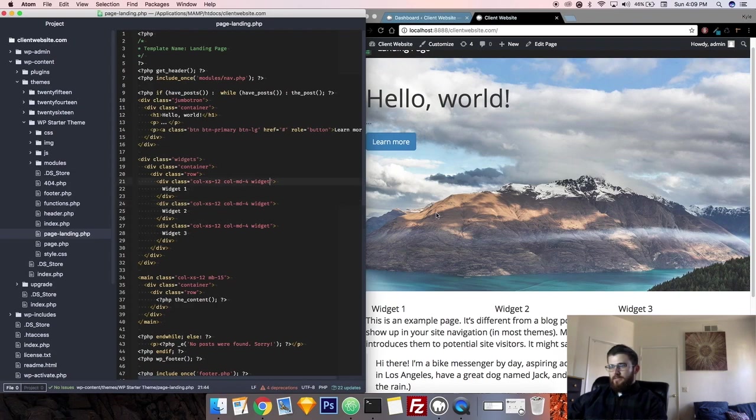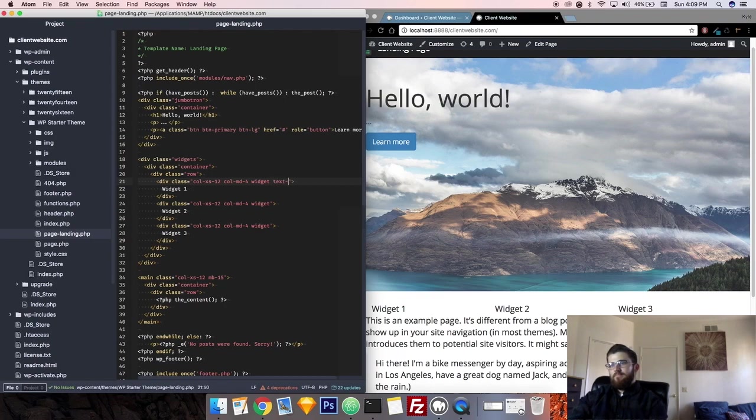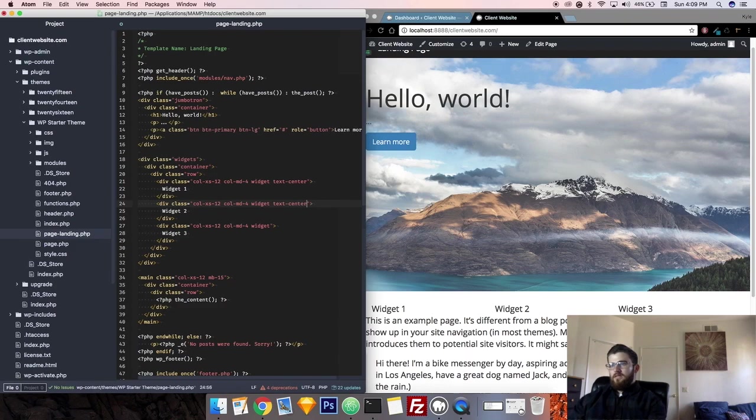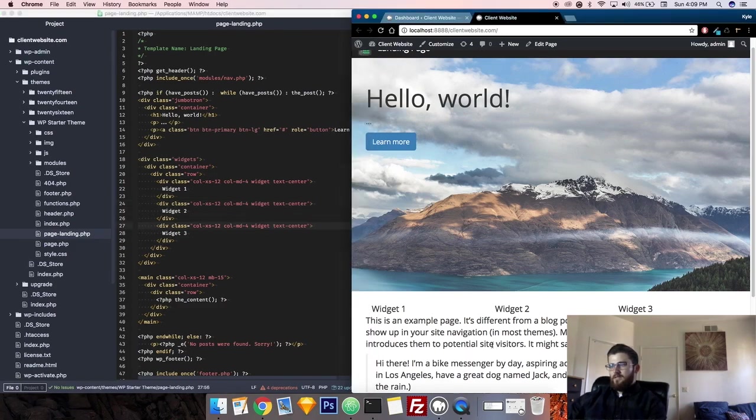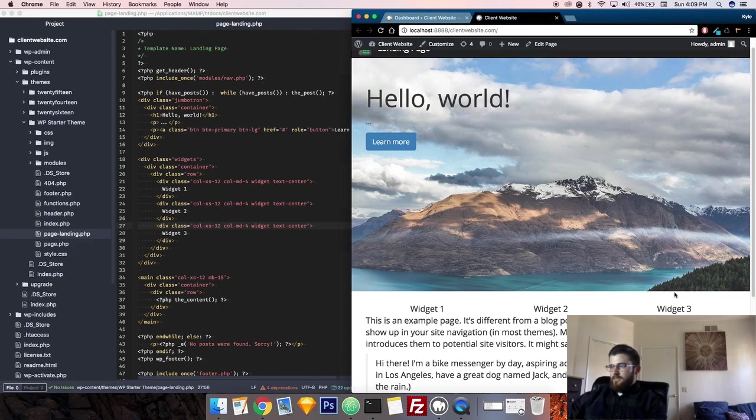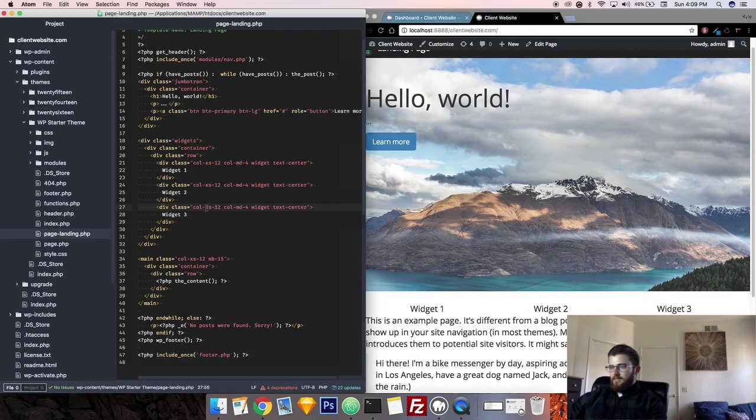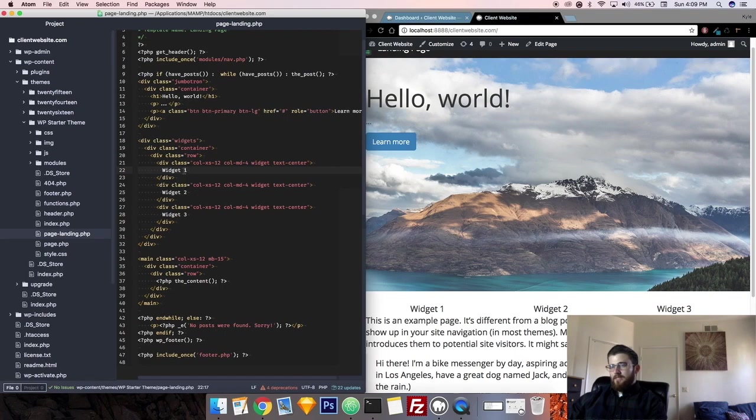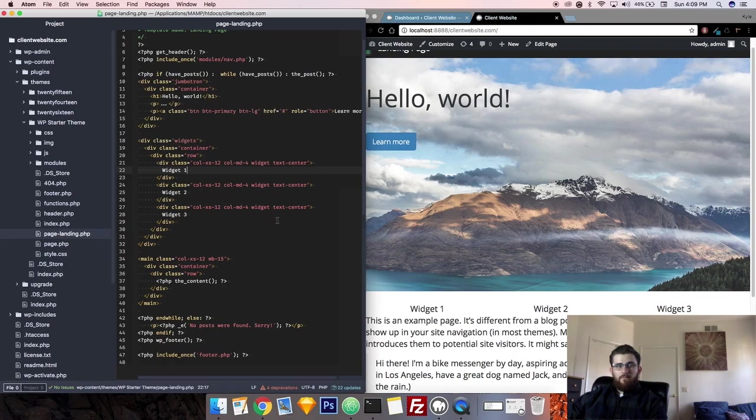Usually what I like to do is put them in the center because they're almost never going to be left aligned. Now you can kind of see where each widget's going to go. So now what we need to do is put the code in here that's going to dynamically pull a widget. I'll be right back, I'm going to get the code for you guys.